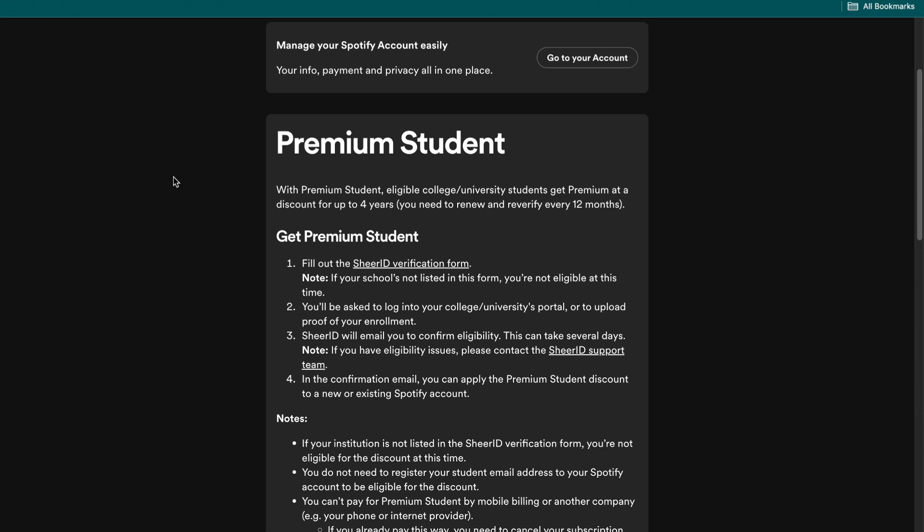Now in order to claim your student discount, here's what you need to do. You need to fill out the SheerID verification form, and if your school is not listed on the form you're not eligible at this time.